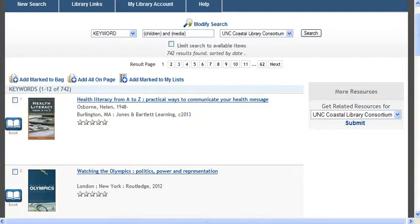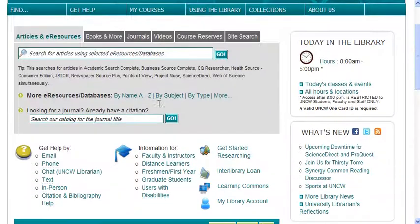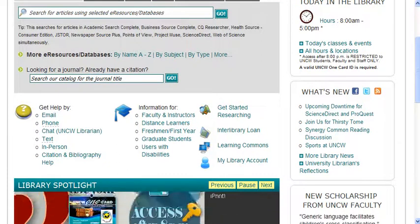And as always, if you ever need any help, you can go to the library homepage and you'll see all kinds of different ways to get help right there.